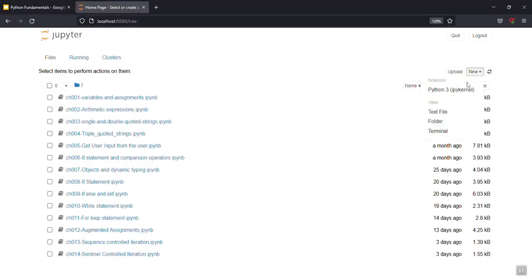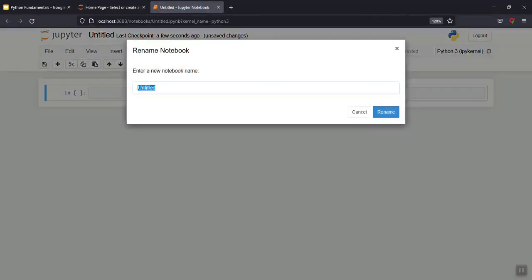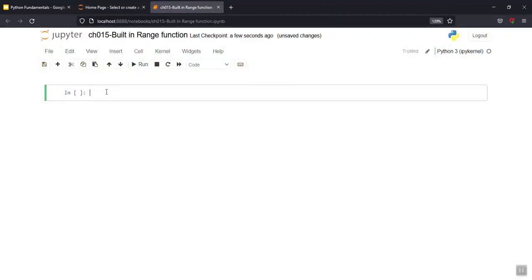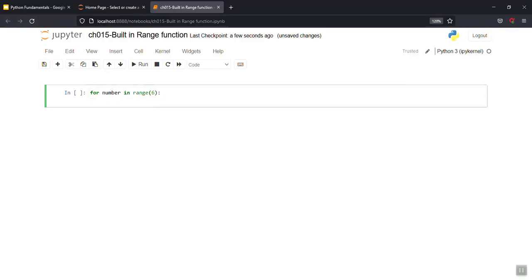So now, on the new Python notebook, if we open it — along chapter 015, the built-in range function. So the for loop is main here. So for number in range(6), an artist on a Marie — 0 to 5.